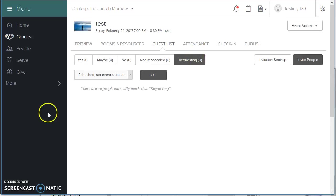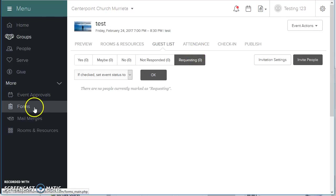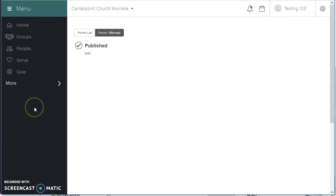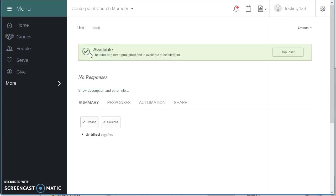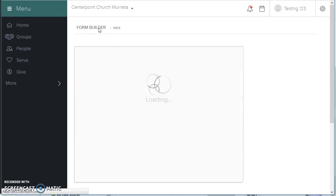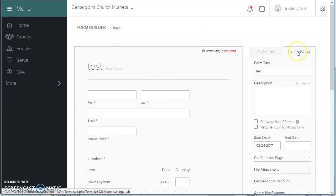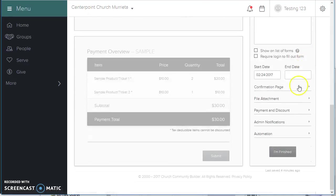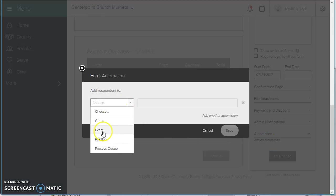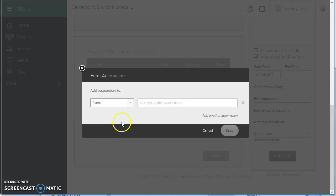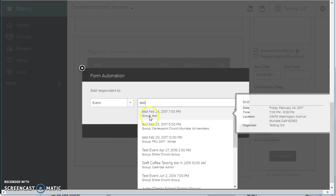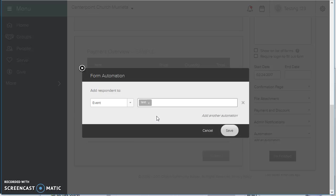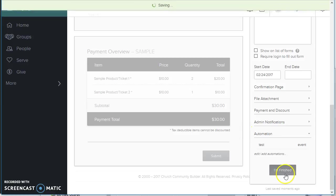Now, the next layer that you can do is link a form to an event. So I'm going to go into my test form. I'm going to edit it. Under the form settings tab, at the bottom is the automation. Add an automation of event with my event name. Make sure it's the event that you are wanting to have linked. Hit save and finished.